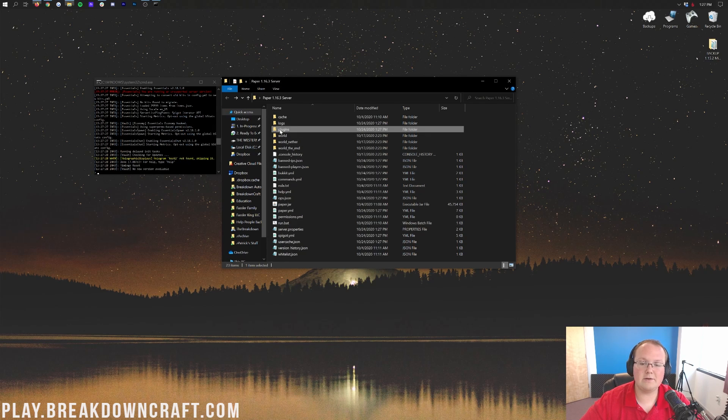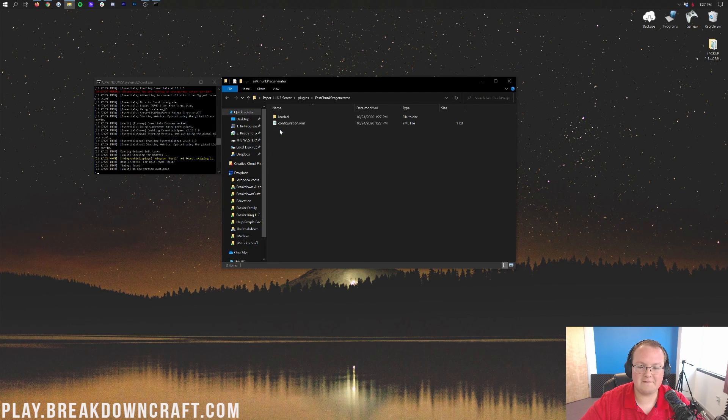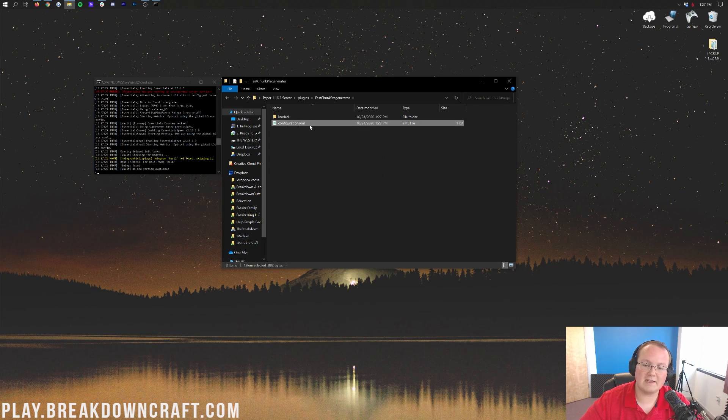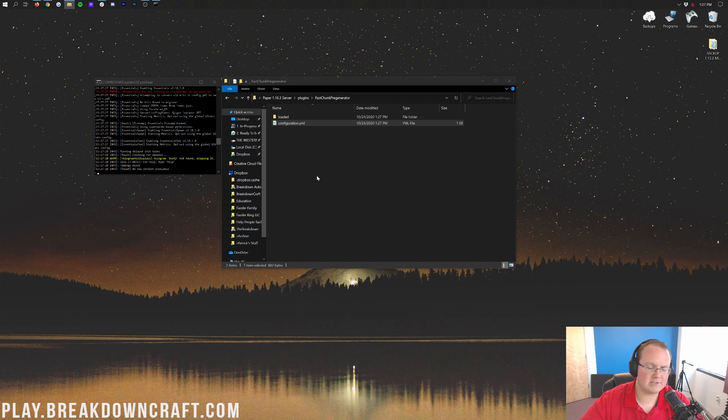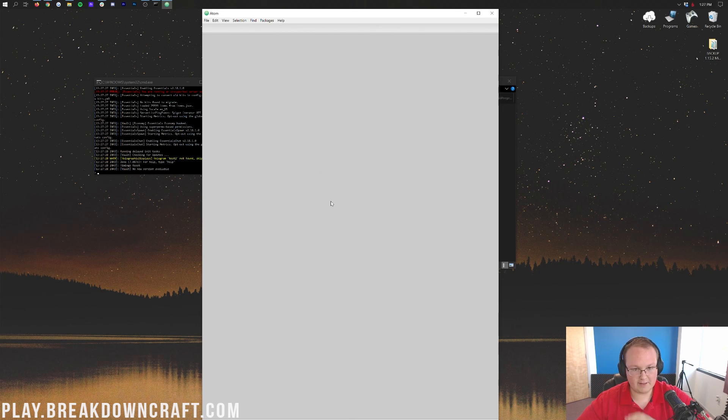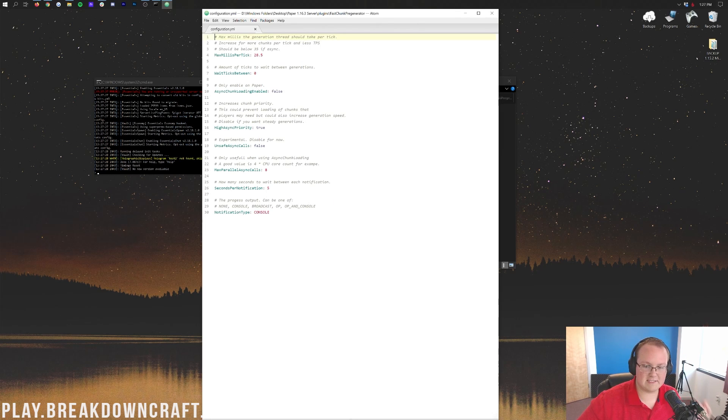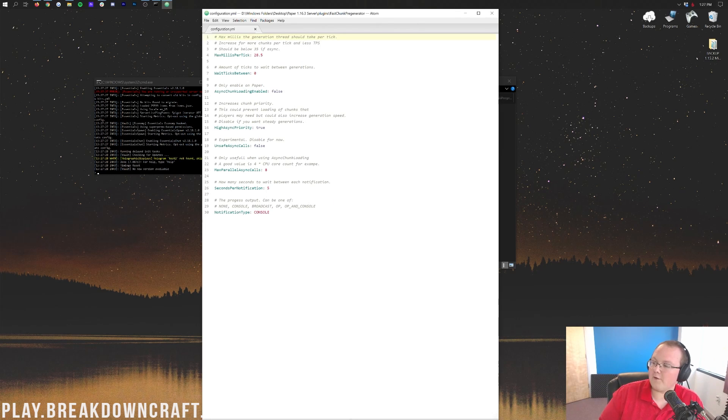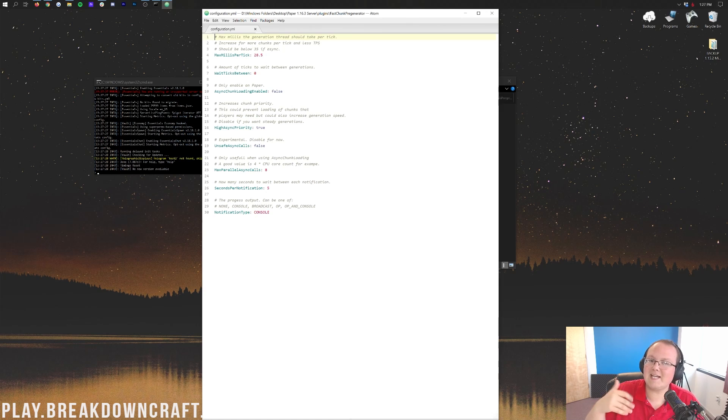If we go into the plugins folder here we will be able to see Fast Chunk Pregenerator. We've also got the configuration.yml - it's not config.yml, that kind of threw me off. It's configuration.yml and this is where you're going to be able to find all the files and settings here. By default you can leave most of these, but it's going to take a while to generate your world.